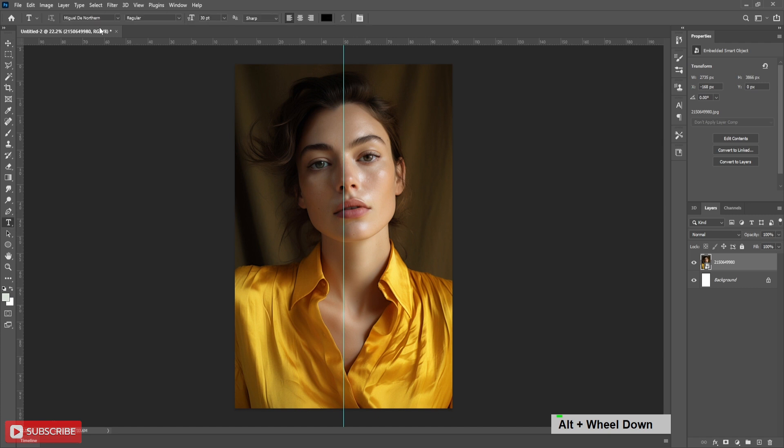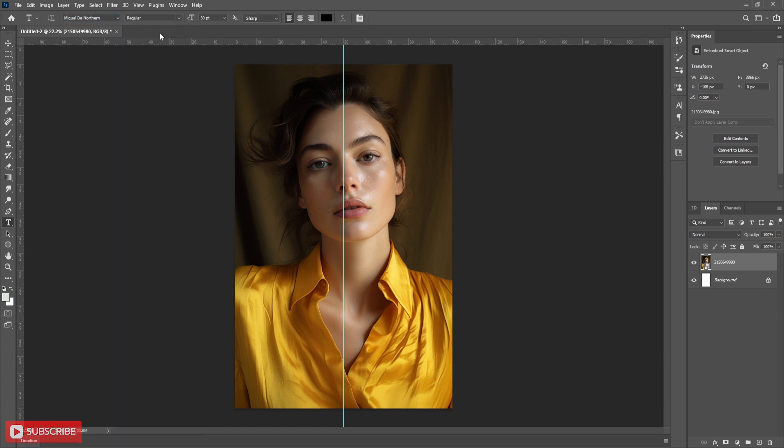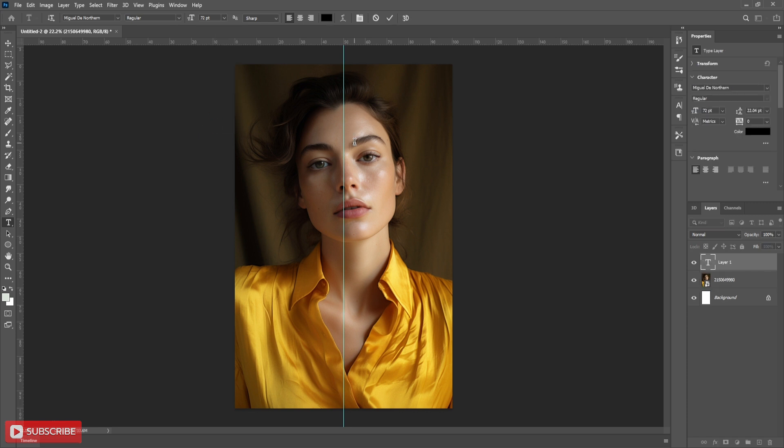Now take text tool. Write your text. I will put link of the font and picture in the description which I have used in this project.